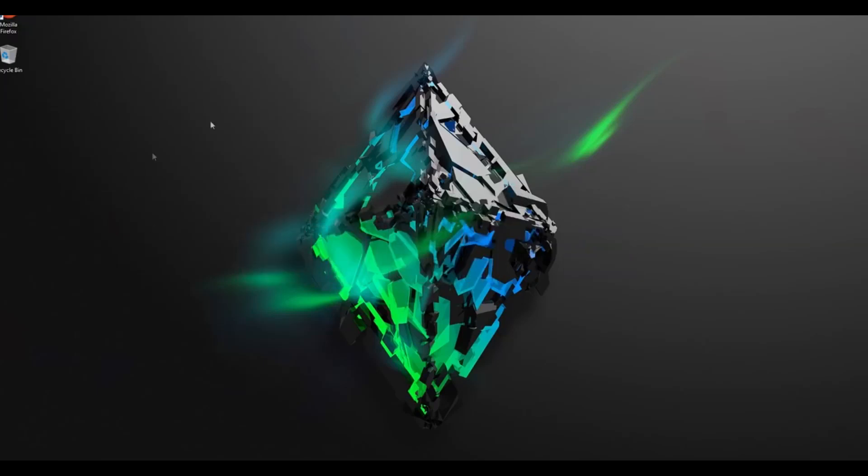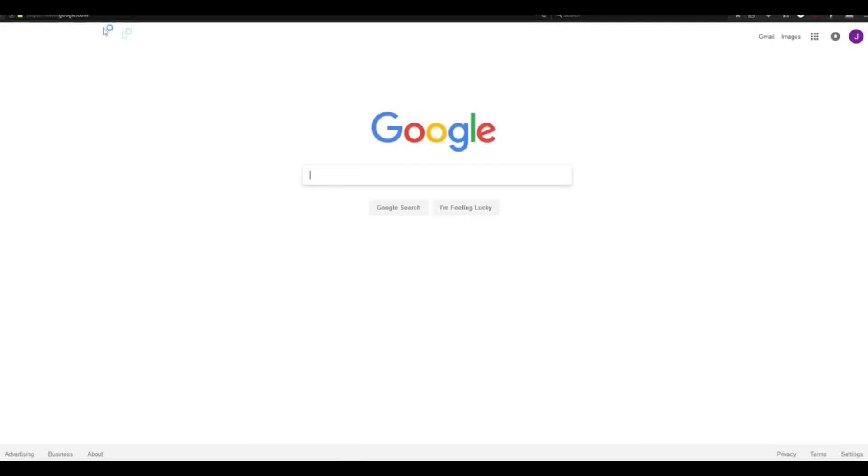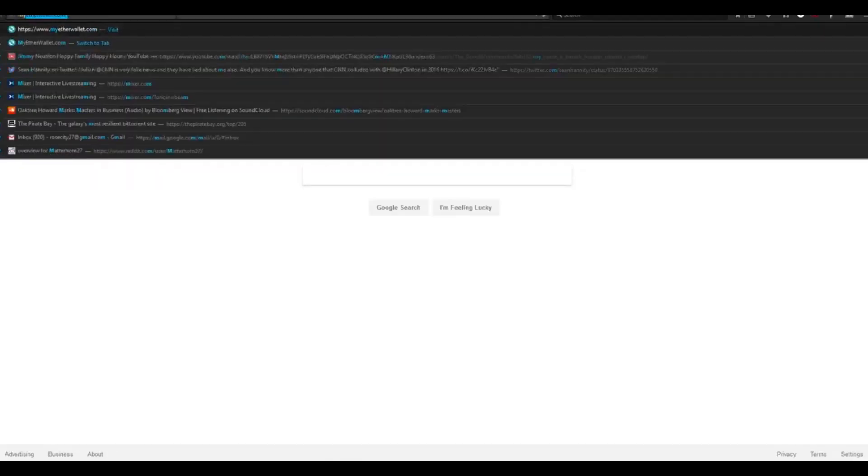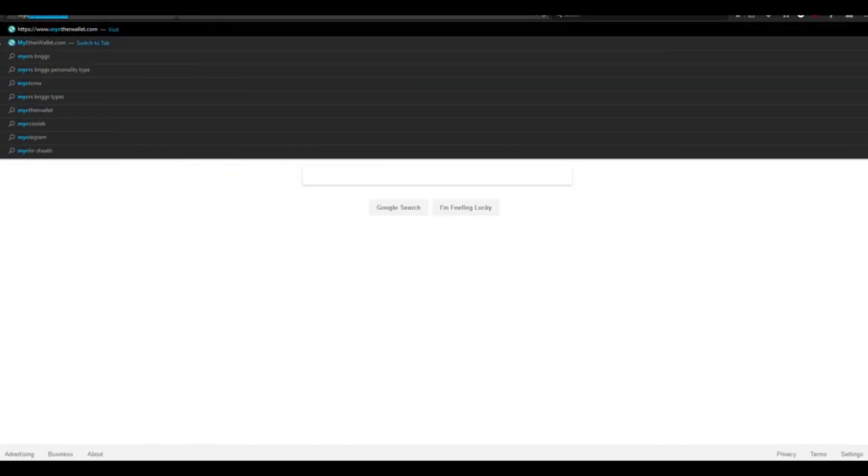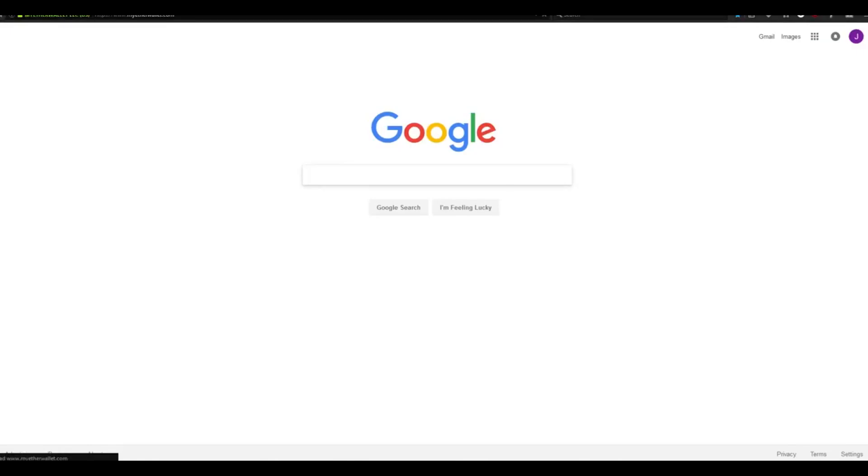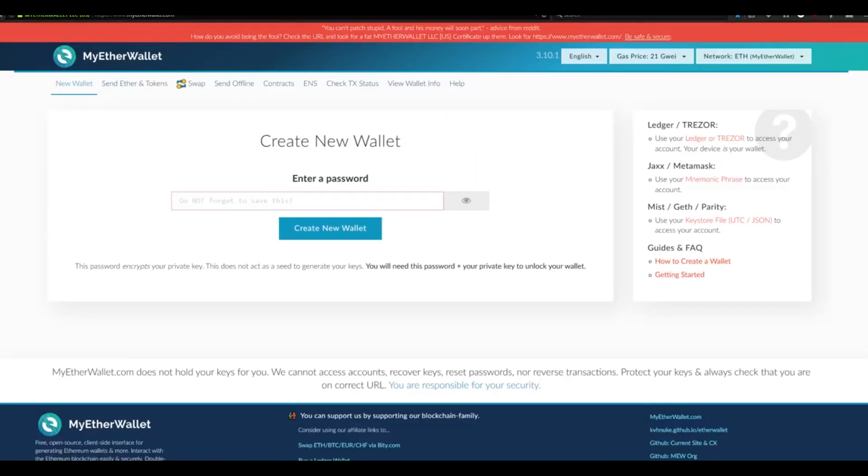Step one. The first thing that we need to do is set up an Ethereum wallet so we have a place to store our Ethereum after it's been mined. Open up your web browser and navigate to the site myetherwallet.com. Once we're here, we're going to enter a password in this box to create our new wallet.